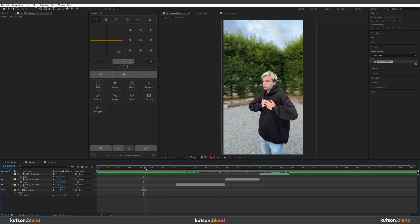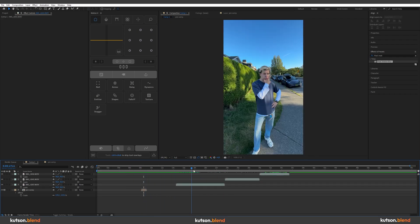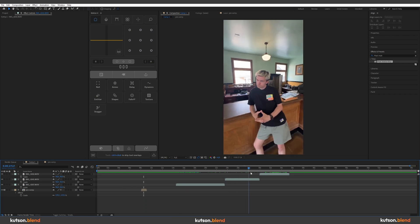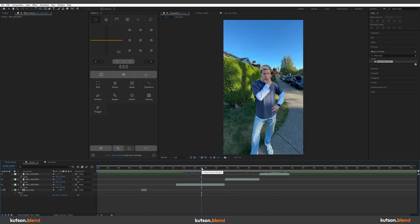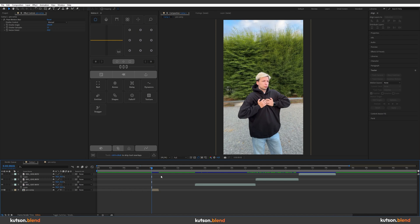So now apply the same technique to the rest of your footages and align them with the beat or with the music you are editing with. So this is it. Thank you for watching this video. Subscribe to my channel and goodbye.